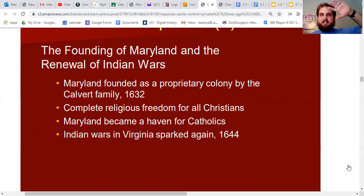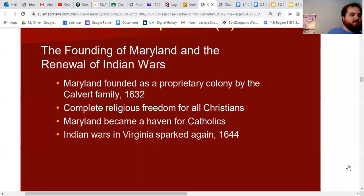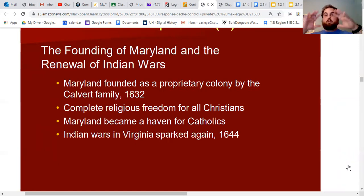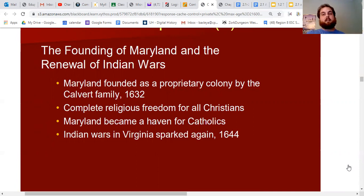The Calvert family planned to have a large colony where they were the proprietors — people could come and work the land, with protections, but had to pay quitrents every year to the governor, like a percentage of profit or rent. Maryland gave complete religious freedom for all Christians, meaning they didn't care what type of Christian you were — very appealing, especially for Catholics.